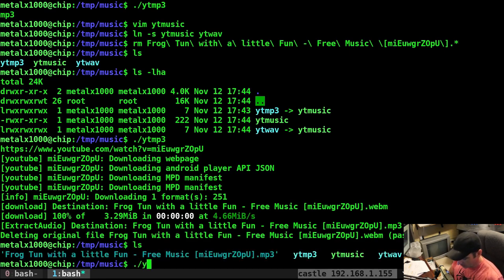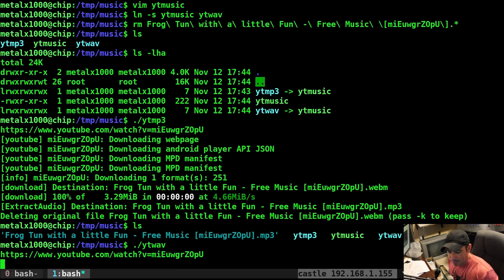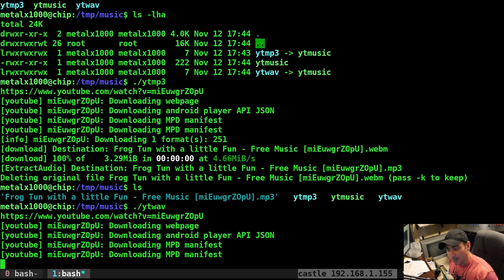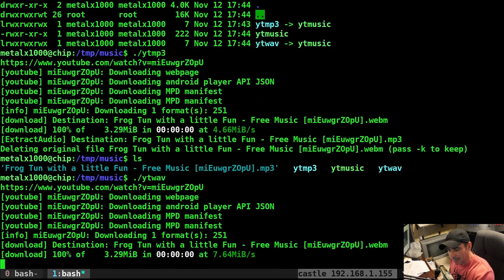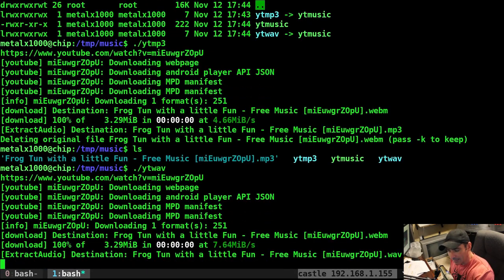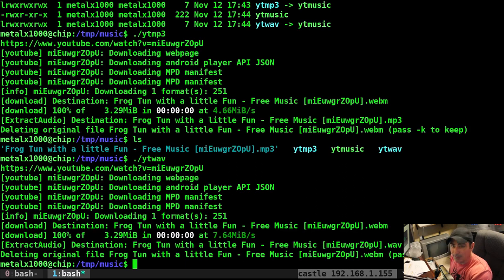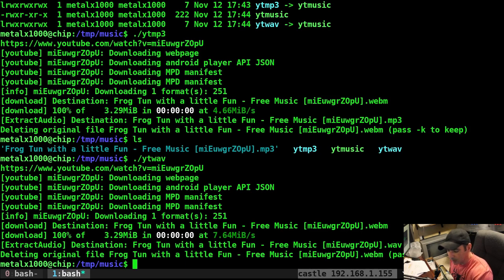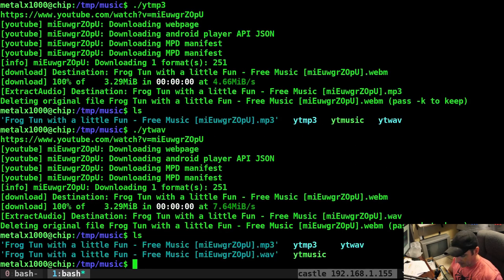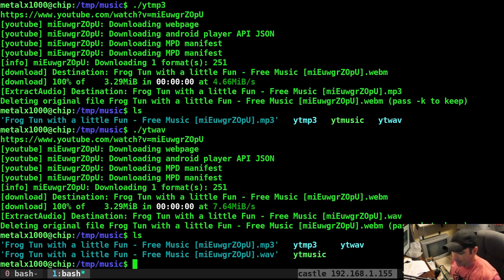If I list it out, you can see I have an MP3 now. If I go YT WAVE, I can now run that, and again, it's going to run the same script, but based on the name of my link, and this will work if I rename the script as well, but we're linking to it multiple different ways. Now I just downloaded the WAVE format of that.